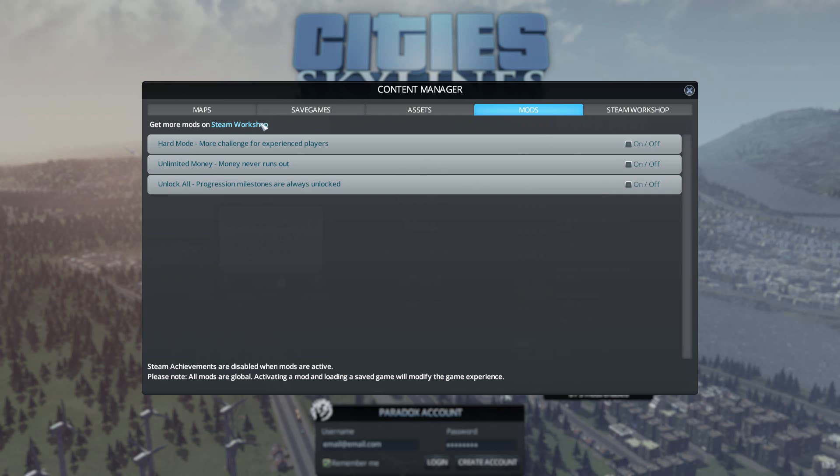We're after a specific mod that's going to enable us to reverse roads from one-way to two-way and change the direction of the one-way. So if we click Steam Workshop up here,